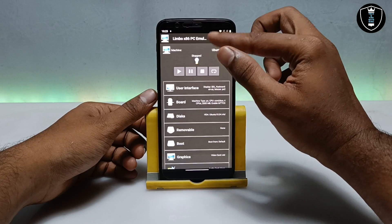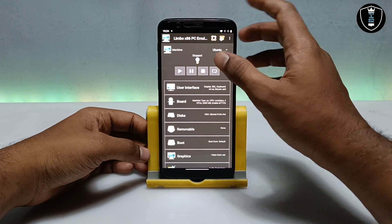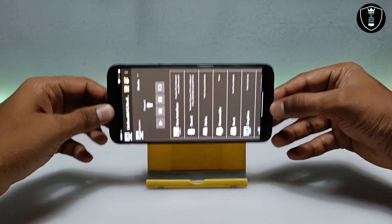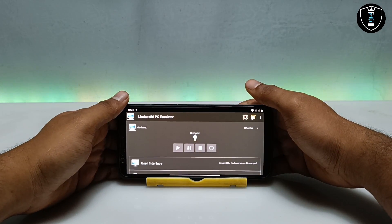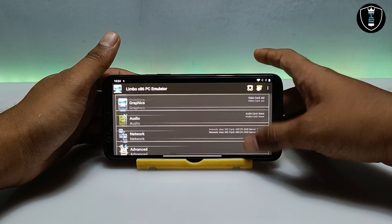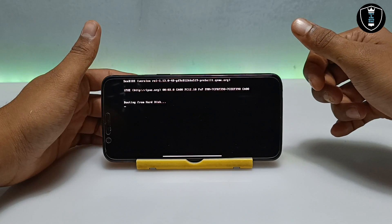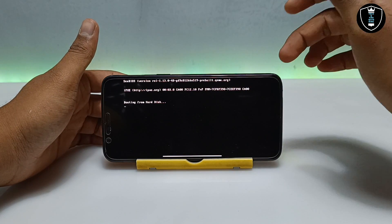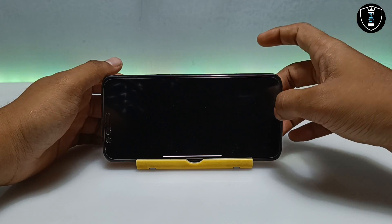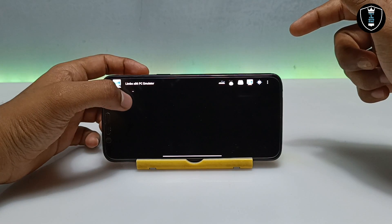We have done all the settings in the Limbo PC emulator. Now turn on the internet and enable screen rotation on your Android phone. Turn the phone to landscape orientation to get a better view. Now click the play button. You will see 'Booting from hard disk', which means the Ubuntu file has been successfully recognized by the Limbo PC emulator. If you get an error, check whether the file is working. Now wait while Ubuntu boots up.